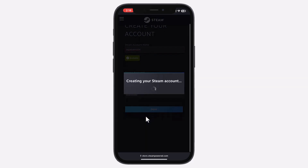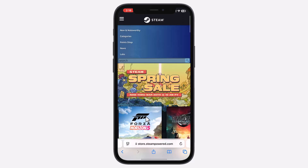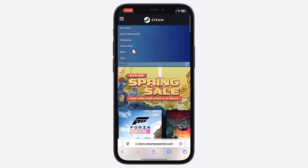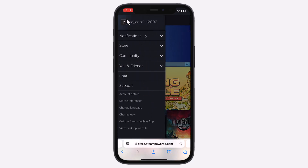Your Steam account is now set up. To confirm, tap the three lines in the top left again, and you'll see your new Steam account at the top.